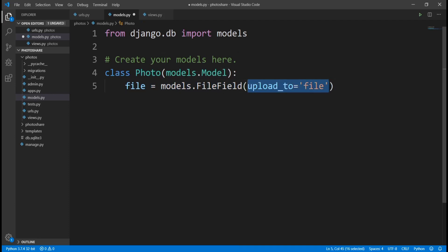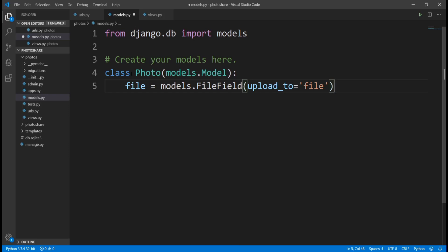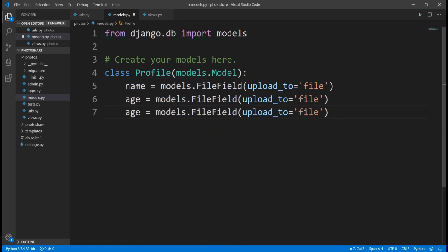If this model just had fields like name, age, and bio — all character fields with no file field — we wouldn't need to configure anything extra. But because we have a FileField in our model, we need to do some additional setup. Let me undo those model changes for a moment — we're not going to save that file right now. The first thing we need to do is come into photoshare and go to settings.py.